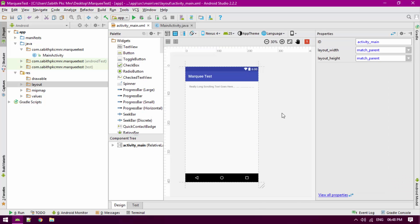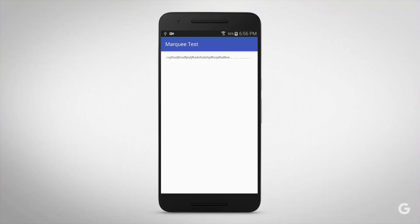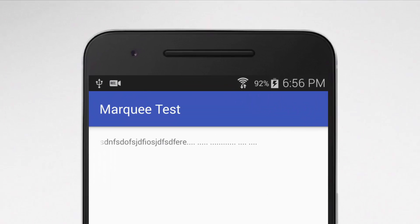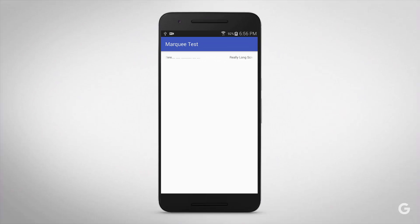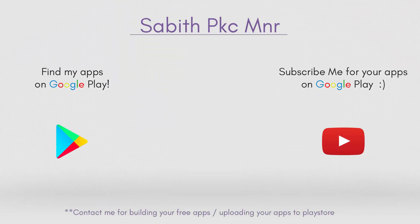As you can see, we have the text view that is moving from one side to another. I hope you guys got the idea. If so, feel free to like this video and subscribe to my channel for later Android updates. Thanks for watching, peace out.